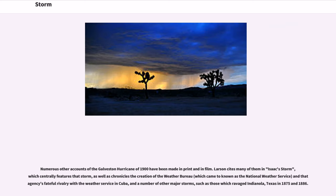Numerous other accounts of the Galveston hurricane of 1900 have been made in print and in film. Larson cites many of them in Isaac's Storm, which centrally features that storm, as well as chronicles the creation of the Weather Bureau, which came to be known as the National Weather Service, and that agency's fateful rivalry with the Weather Service in Cuba, and a number of other major storms, such as those which ravaged Indianola, Texas in 1875 and 1886.